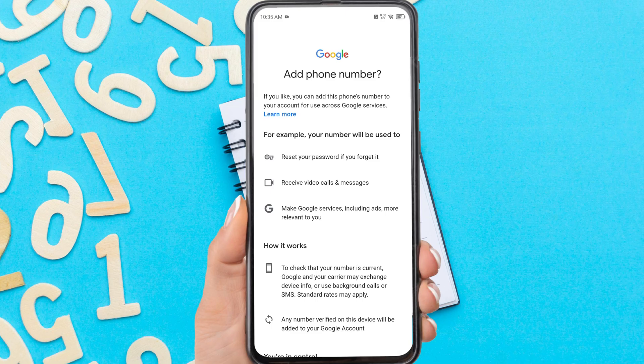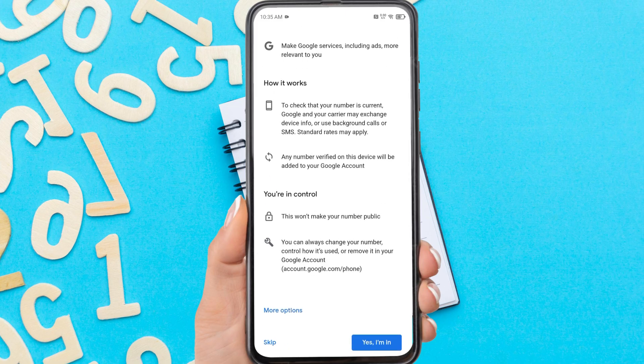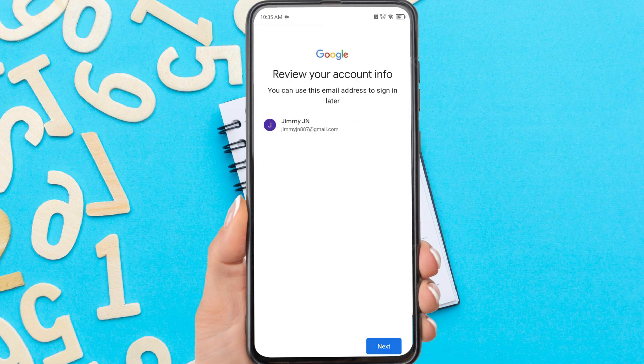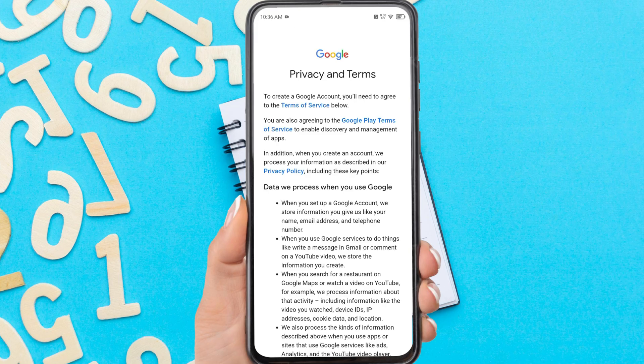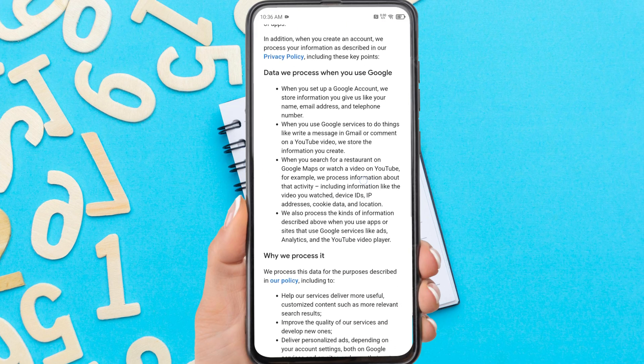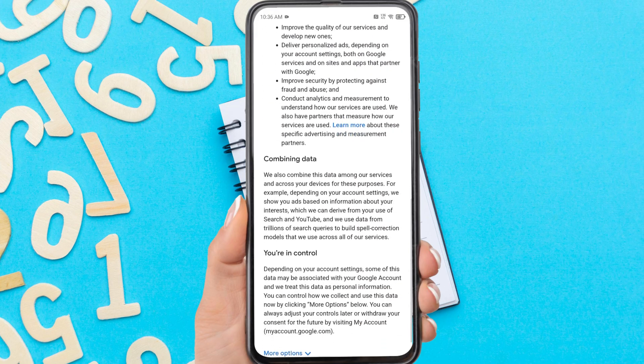You can verify the phone number for your account at this stage. However, if you don't want to add a telephone number, please just skip it. Tap next, then scroll down and tap 'I agree.'